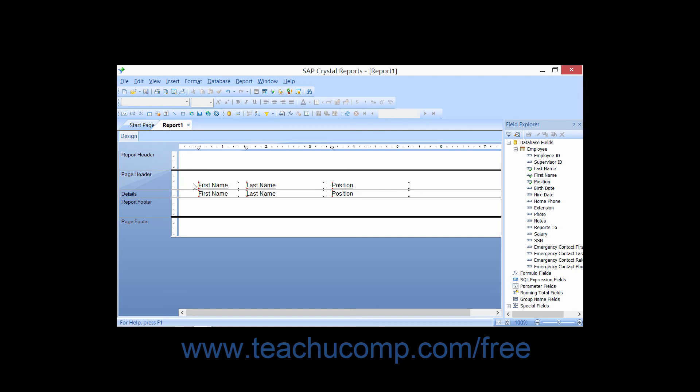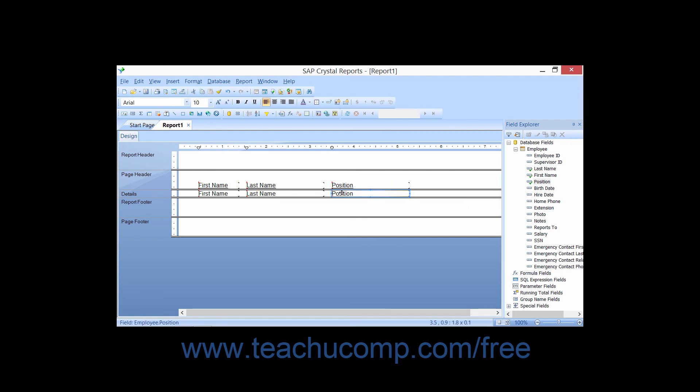To remove a field that you've added to a report, click the actual field that you inserted to select it. Then you can simply press the Delete key on your keyboard to remove it from the report design view. Notice that deleting the field will also delete the field header that was automatically added as well.